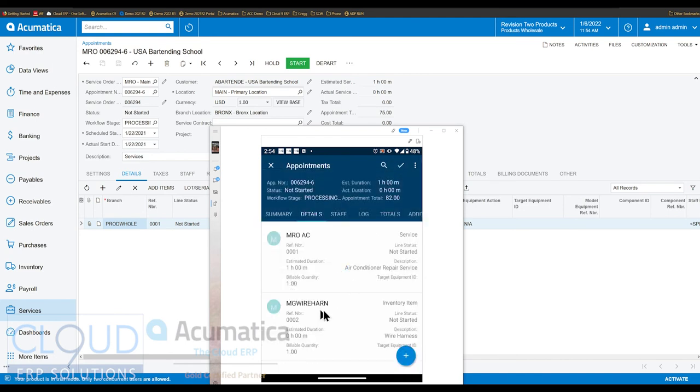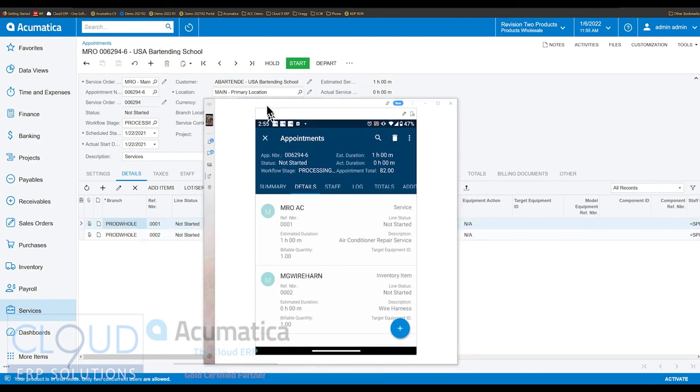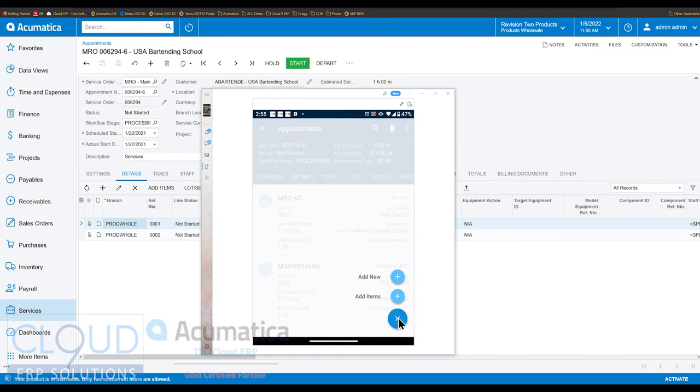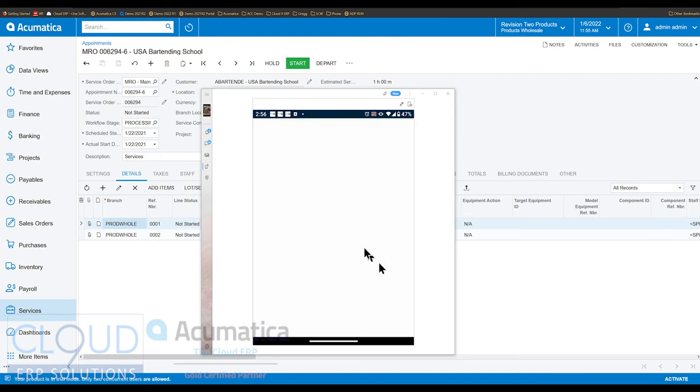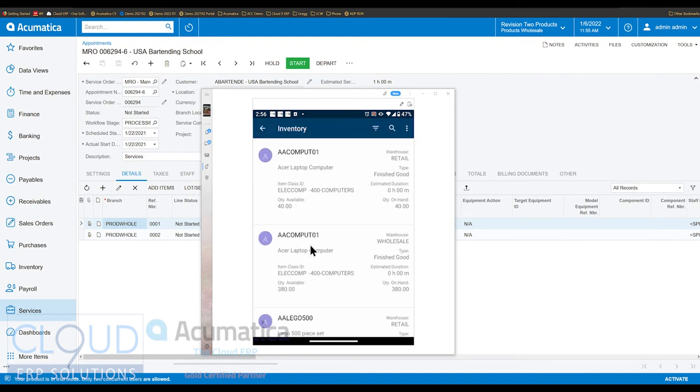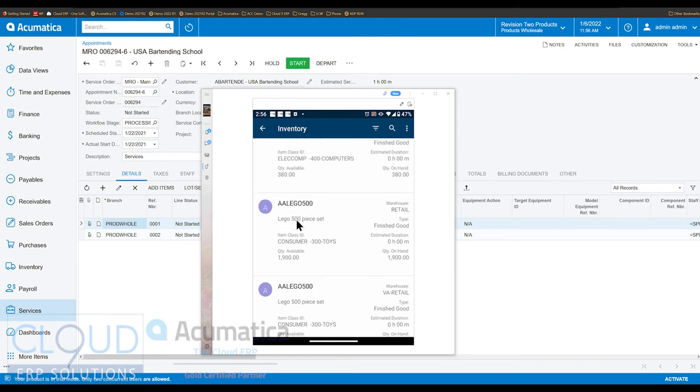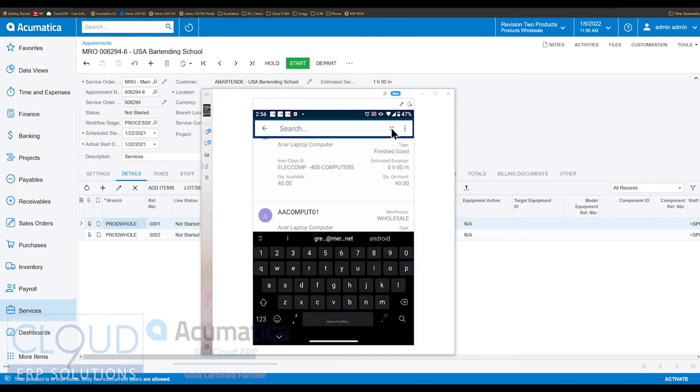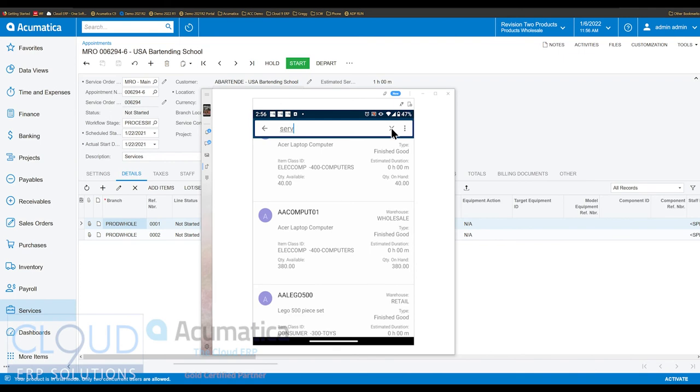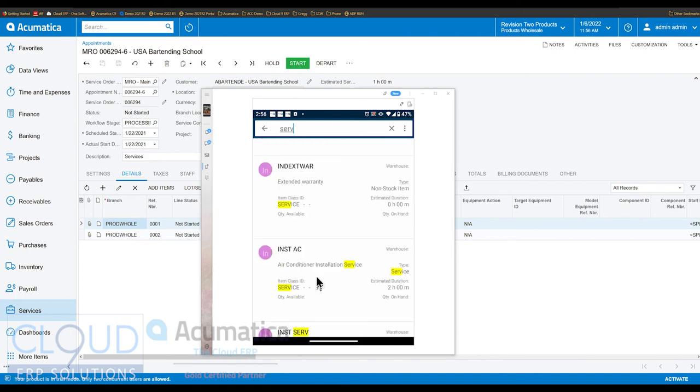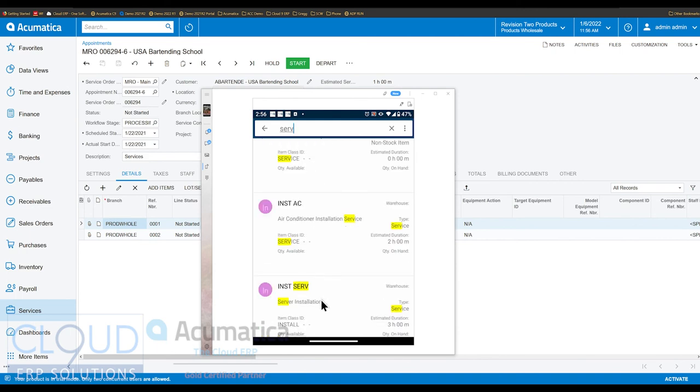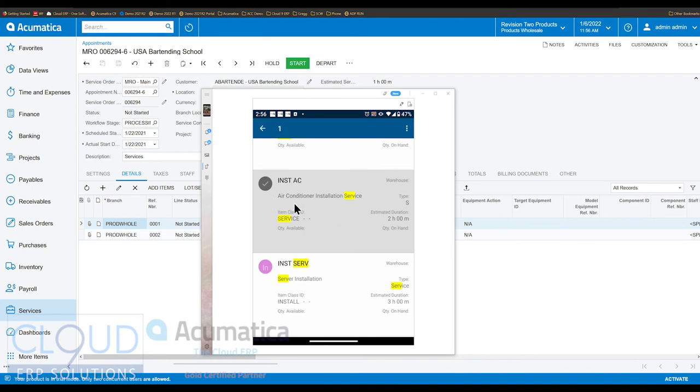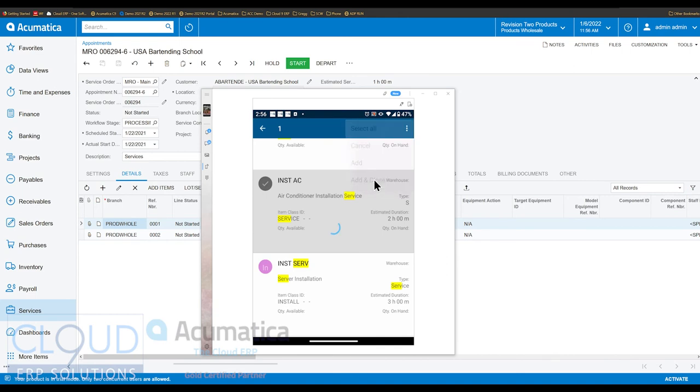So now we have an inventory item. We have a service item. Now if we need an additional service item here to install the wire harness, we could do that as well. So we can hit the plus button and add new. We could do that like we did before. But additionally, we also have the ability to select a number of items. So this brings up a list of, again, a bunch of items that we can select. And we can also search here. And maybe we need an additional item to install the wiring harness. So I can search for that. I'm sure I'm not going to find exactly what I'm looking for. But I'll simply select the repair service again. And I'll click on this ellipse and add and close.